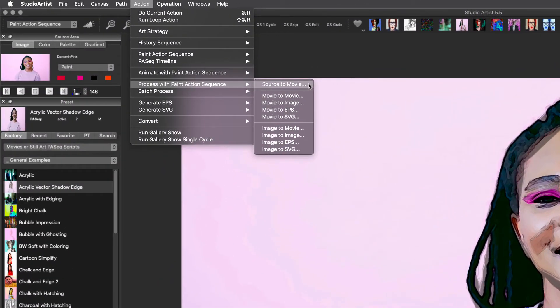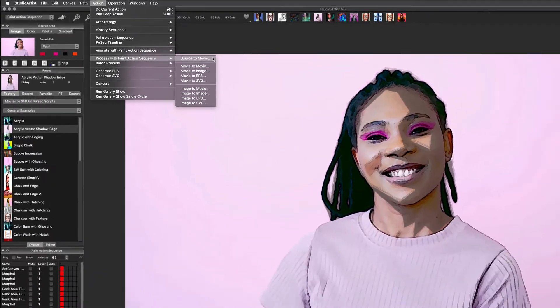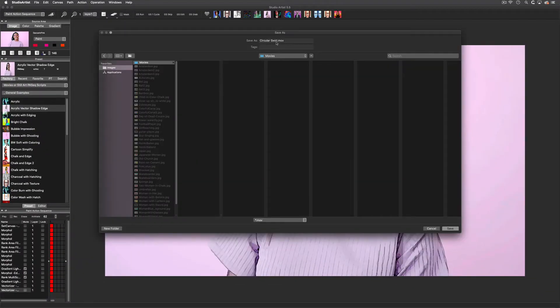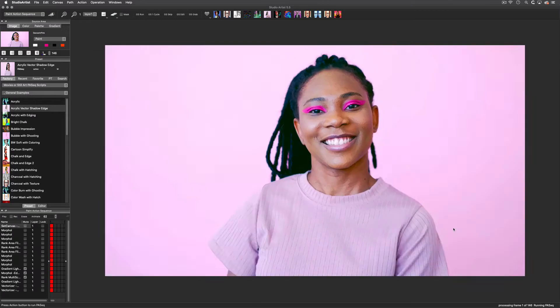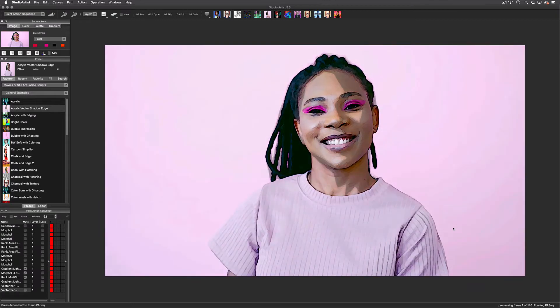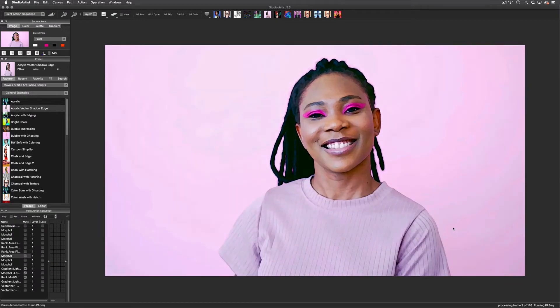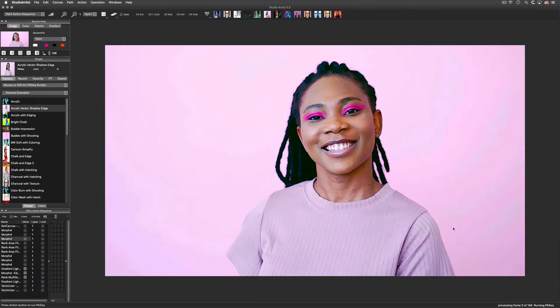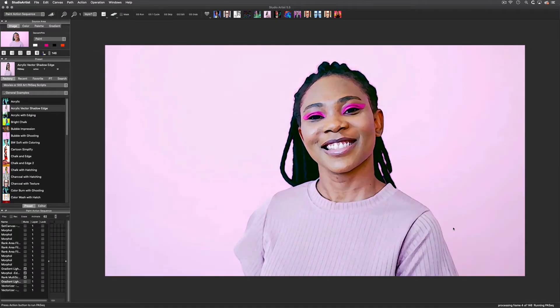Choose Action > Process with Paint Action Sequence, and then Source to Movie. Name your video and choose where you want to save it. Then Studio Artist will begin to render your video frame by frame using the Paint Action Sequence.